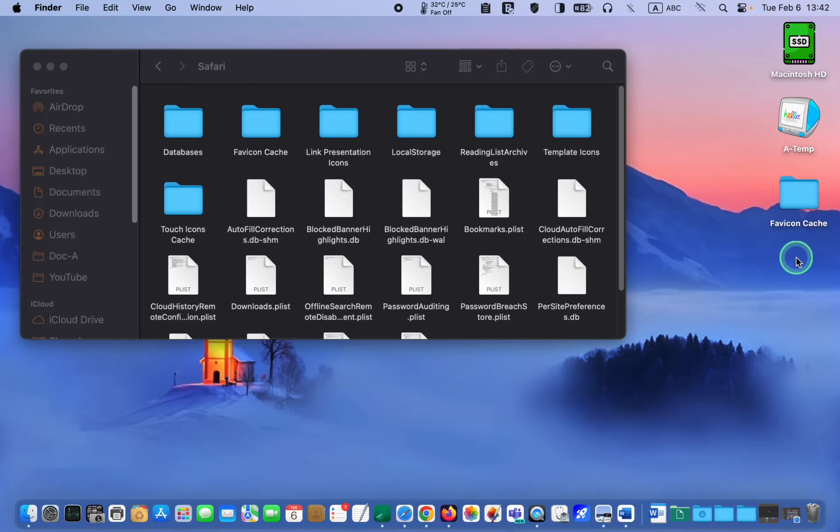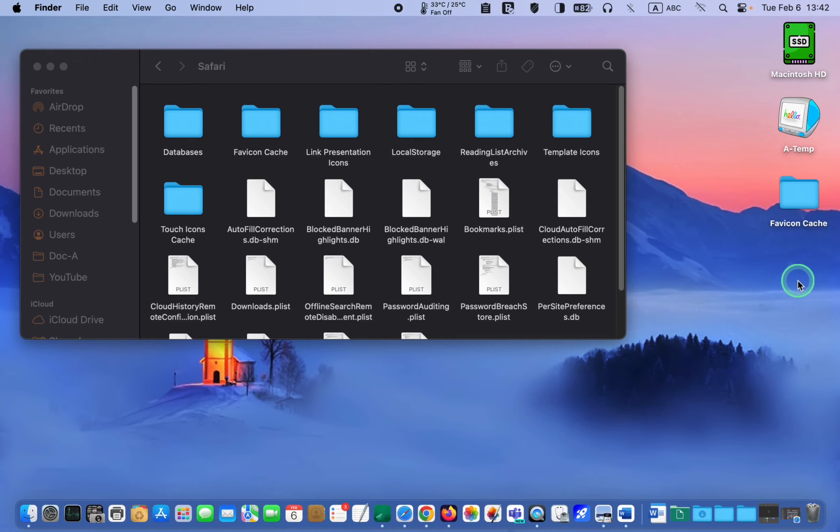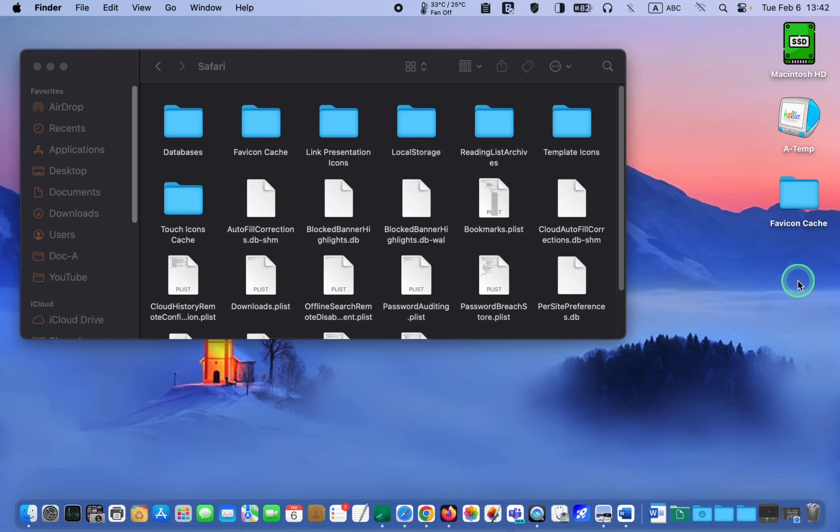A better way is to back it up on an external hard disk drive, SSD, or USB flash drive, in case you accidentally delete the folder. This way, you can quickly get back your favorite icons.